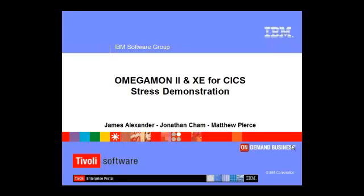This scenario demonstrates the performance indicators that are revealed through the Tivoli Enterprise Portal for Omegamon II and XE monitoring agents for CICS when a CICS region is having performance issues or is under stress.